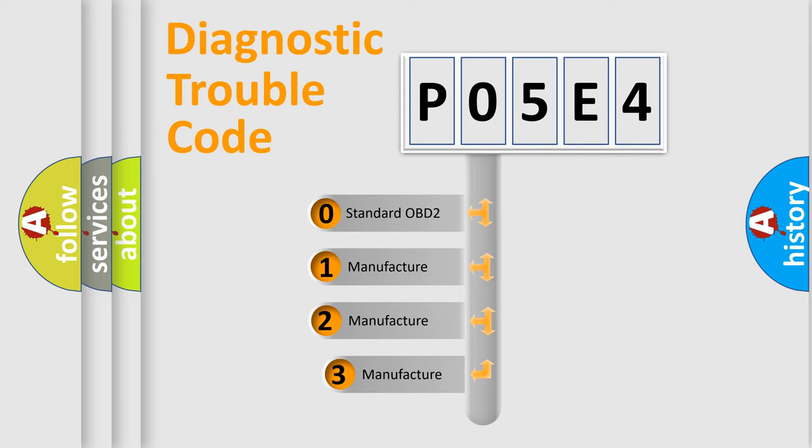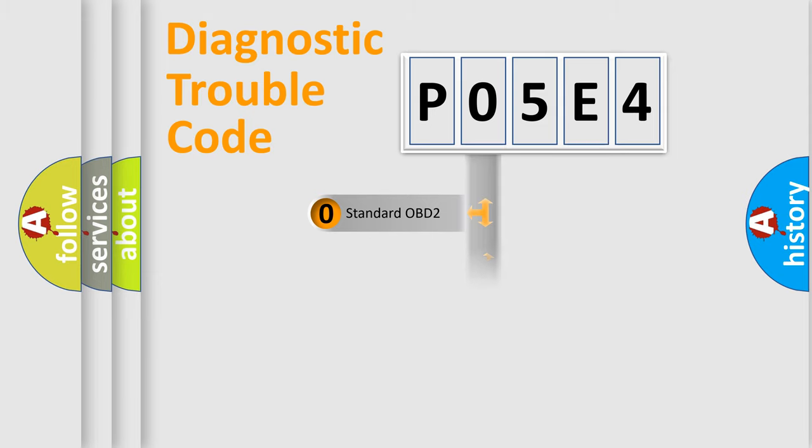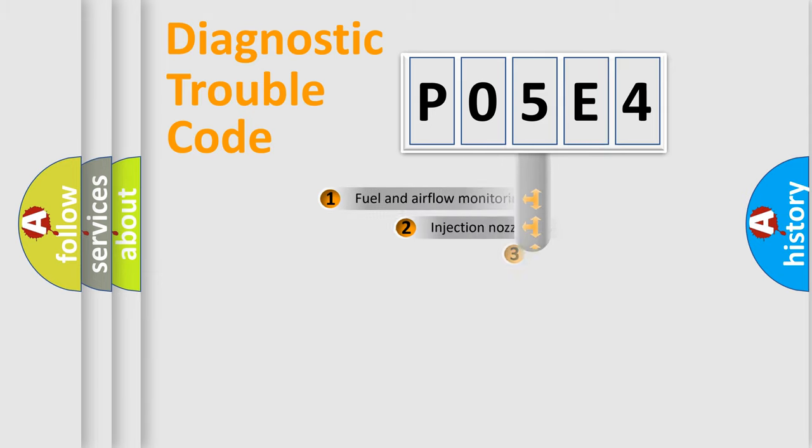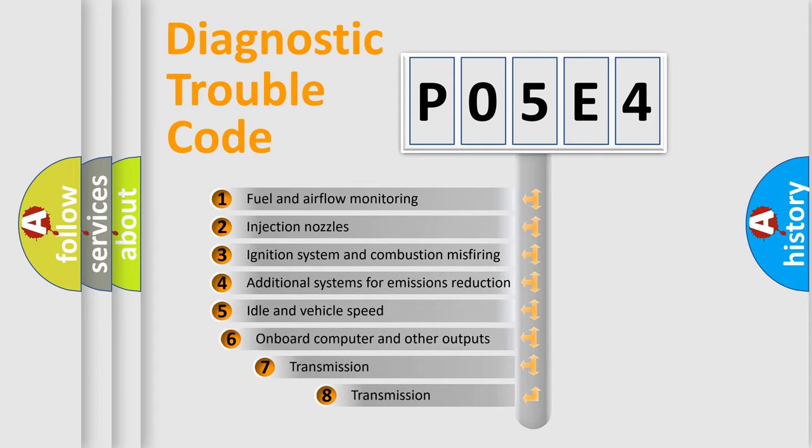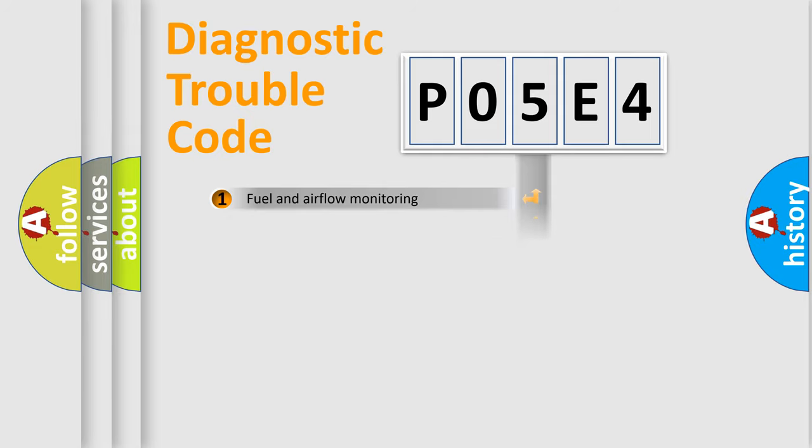If the second character is expressed as zero, it is a standardized error. In the case of numbers 1, 2, or 3, it is a manufacturer-specific error. The third character specifies a subset of errors. The distribution shown is valid only for the standardized DTC code.